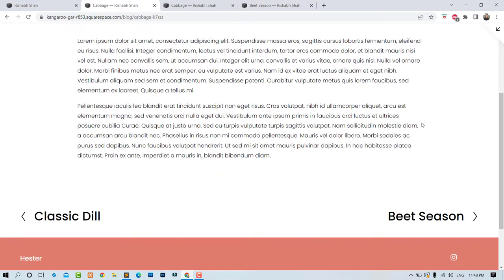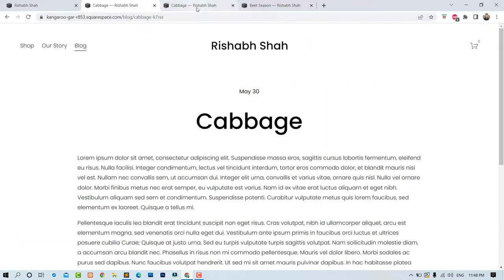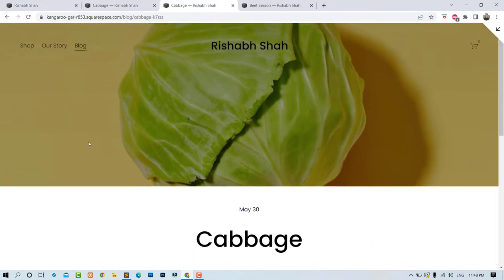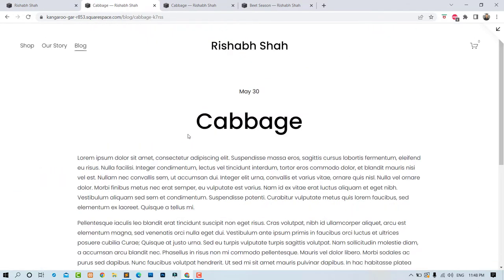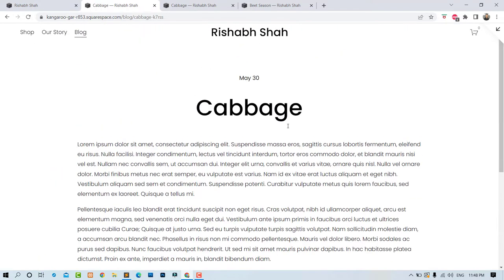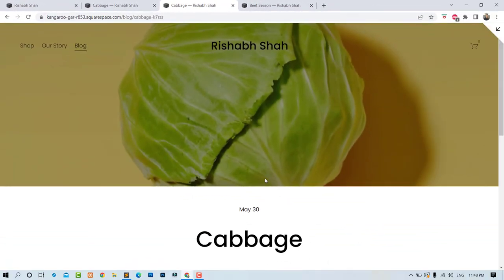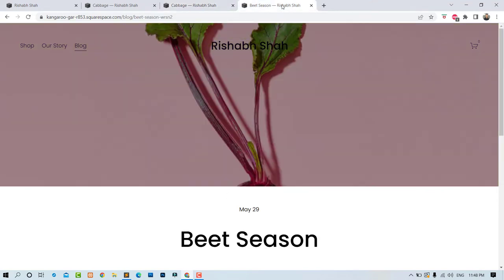...if you want to add something like banner images, you cannot do that. So I have created a custom coded design using which you can use the featured image, and that will be automatically used as a banner image for that individual blog post. This is the normal layout, but by using the custom code, you can use the featured image as the banner image for individual blog posts like these.